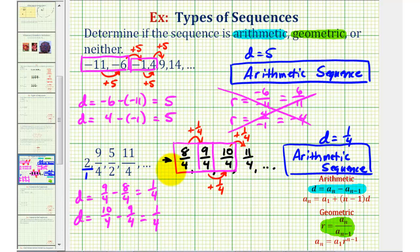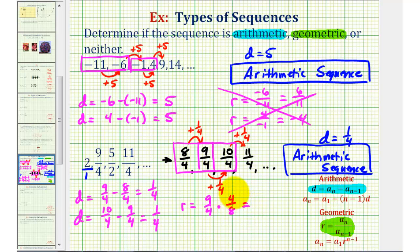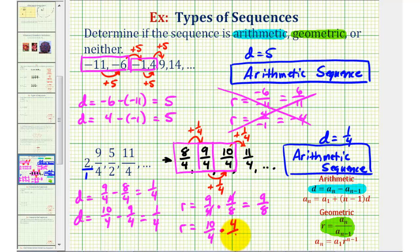If we try to find a common ratio using the first two terms, we'd have nine-fourths divided by eight-fourths, which equals nine-fourths times four-eighths. The fours simplify out, giving a ratio of nine-eighths. Using the second and third terms, ten-fourths divided by nine-fourths equals ten-fourths times four-ninths; the fours simplify out, giving ten-ninths. Since ten-ninths does not equal nine-eighths, this cannot be a geometric sequence.